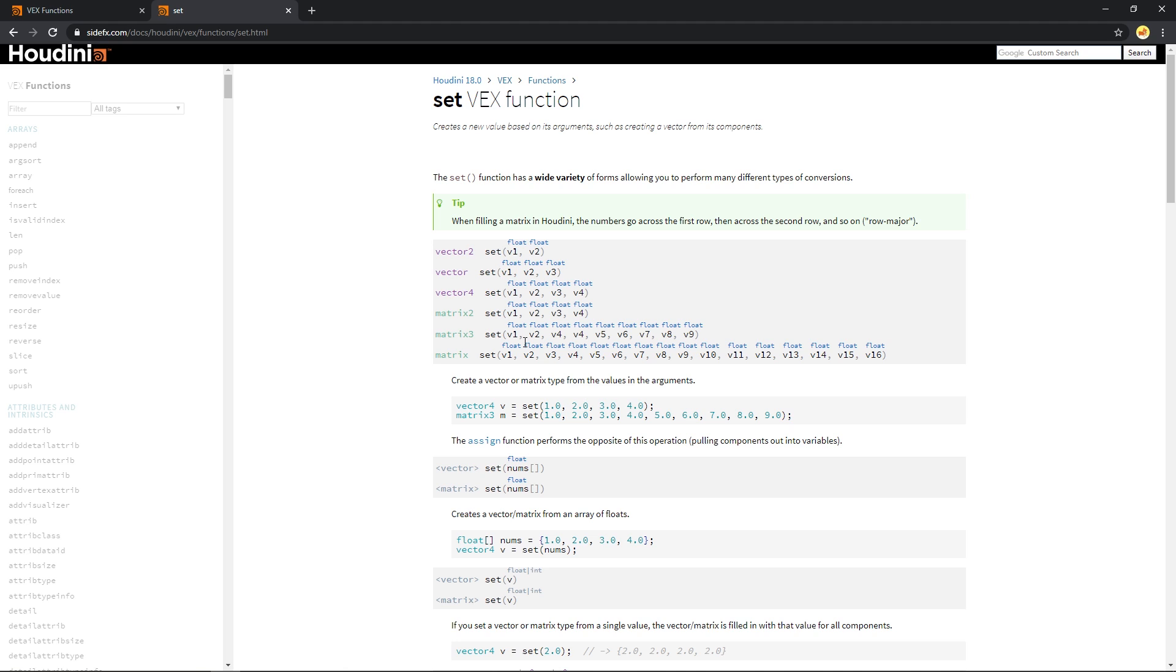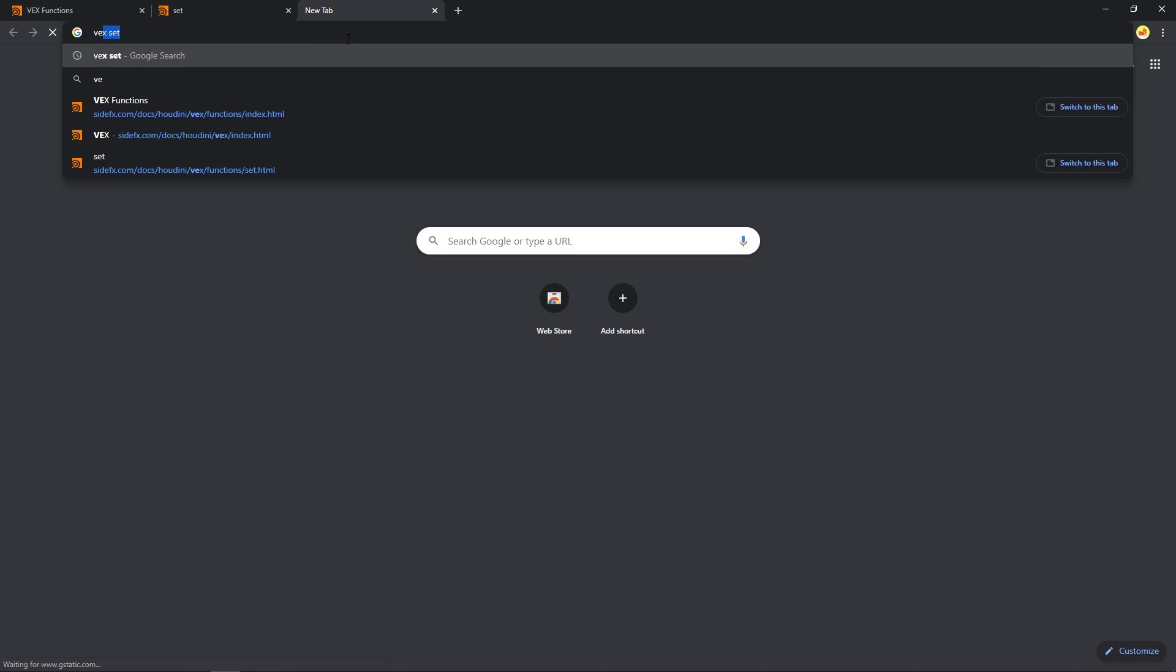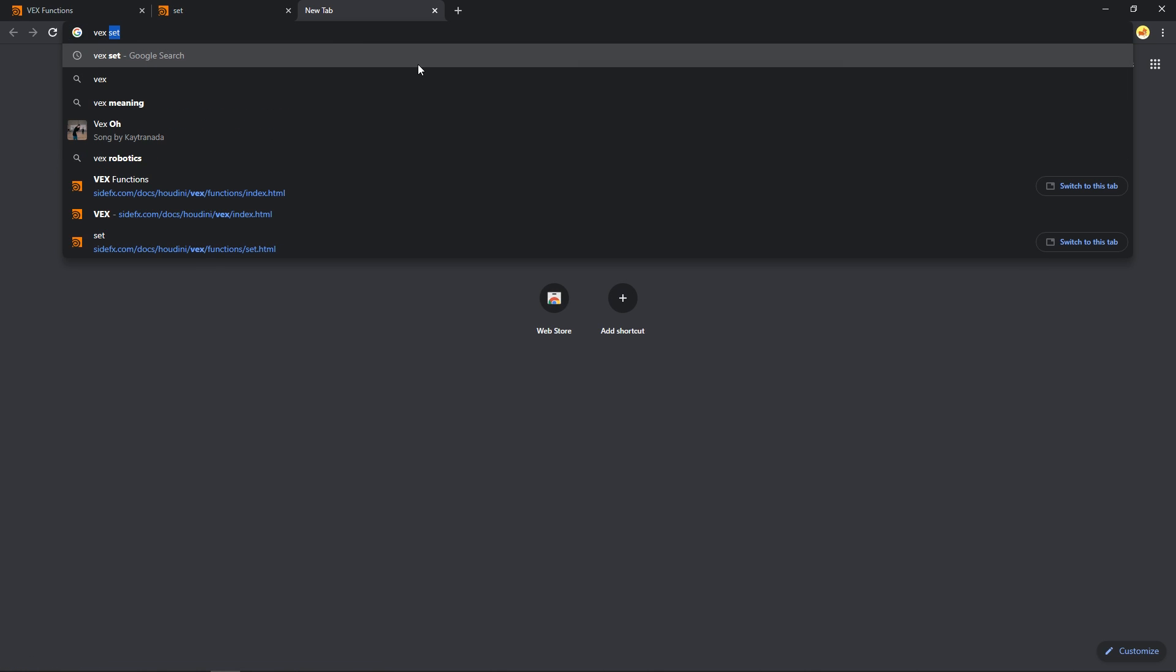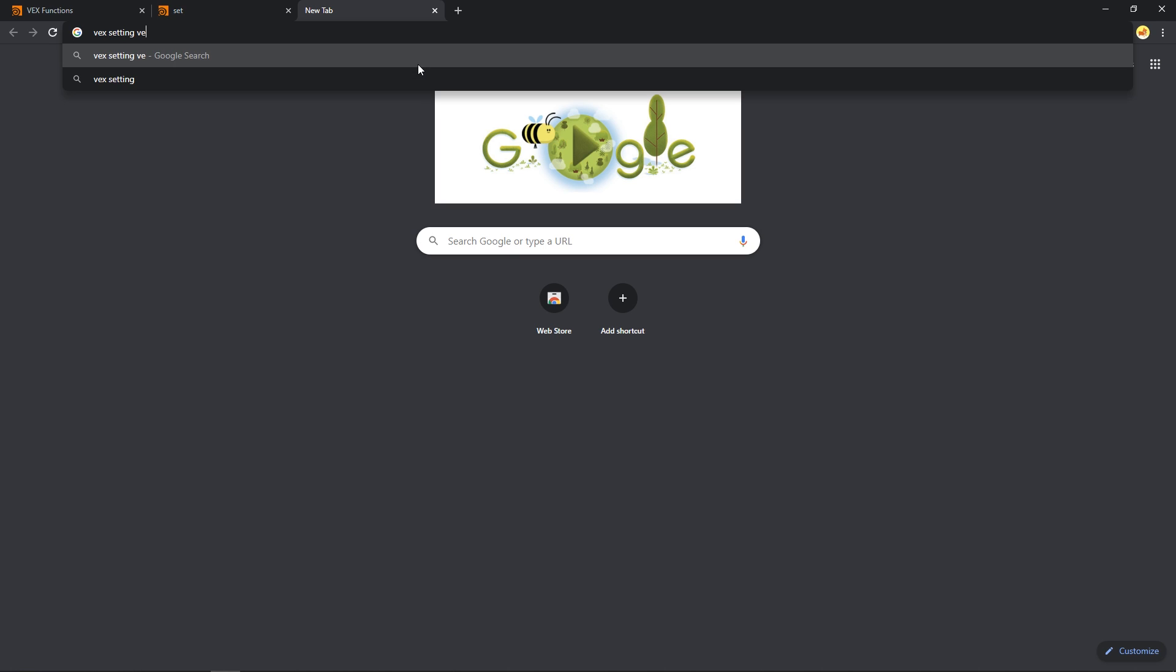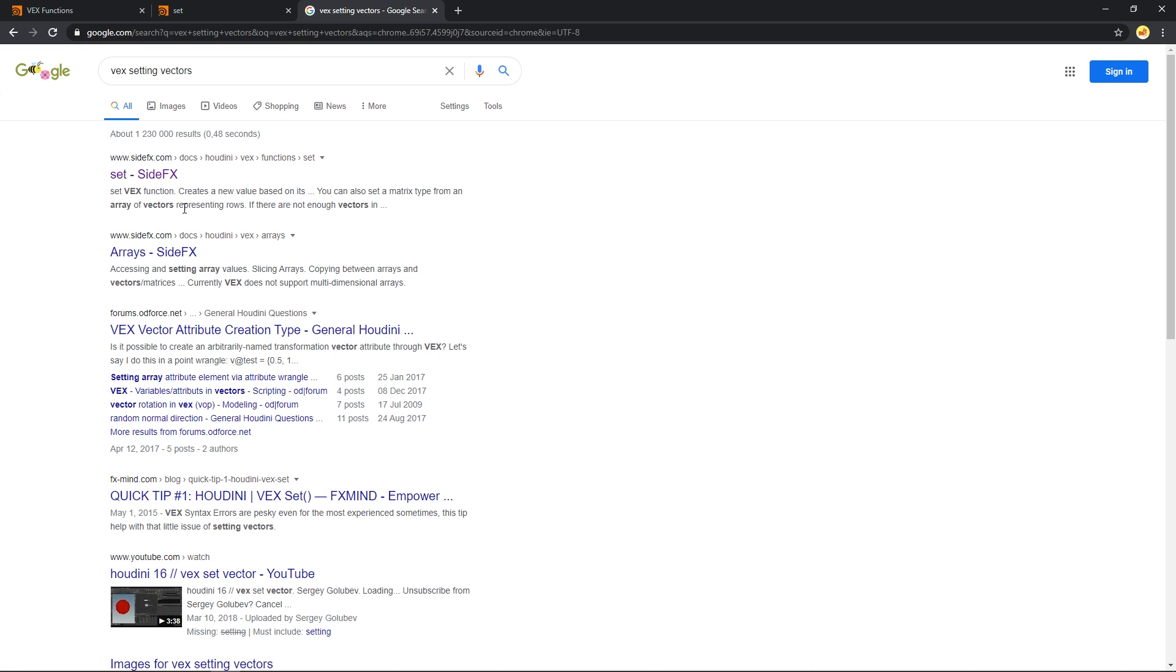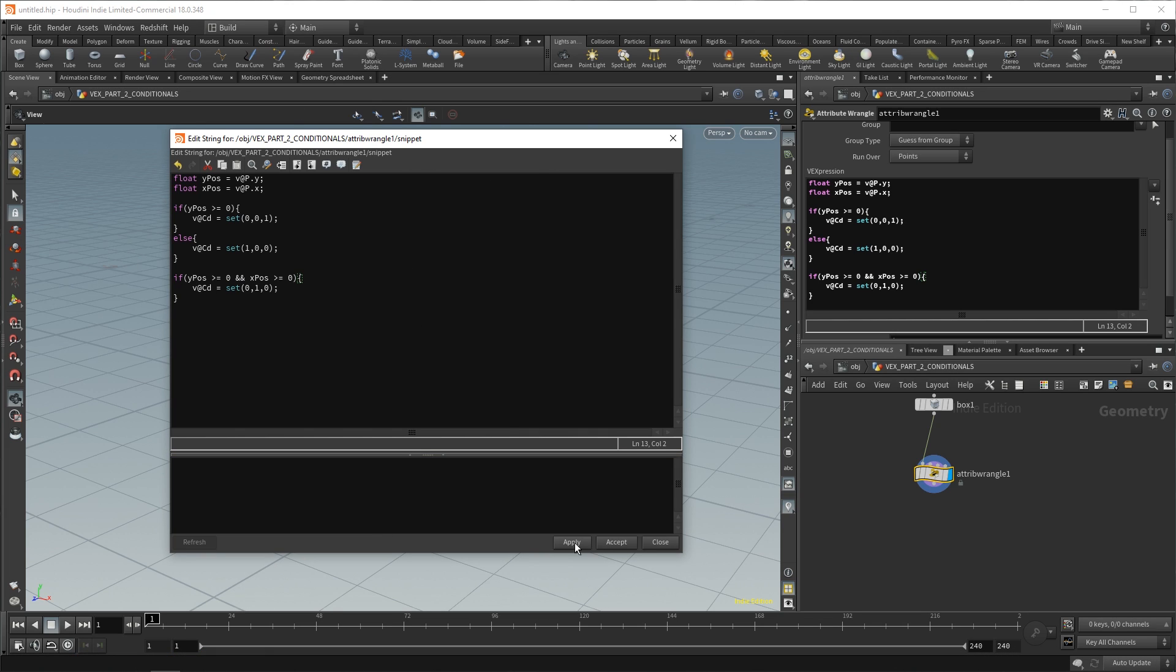If you are trying to get something done, you can also Google something like VEX setting vector, right? If you need some help, then a lot of the time, the first thing that will come up will be related to what you were looking for. So, when we're done with that, back in Houdini.